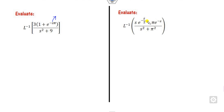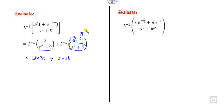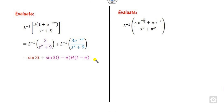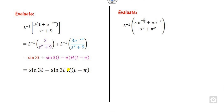Again there is an exponential term in both parts, so we apply the shifting second theorem. We separate them using linearity. The first part gives sin(3t). Due to the exponential, we replace t with (t minus π), giving sin(3(t minus π)) = sin(3t minus 3π). Taking minus common: sin(3π minus 3t), which equals sin(3t). So we can write this as sin(3t) times the unit step function.